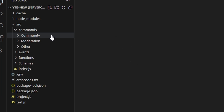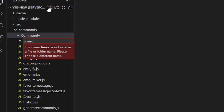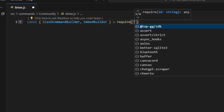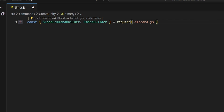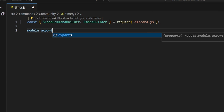So to start, let's go over to community and create timer.js. We're going to start off by getting our SlashCommandBuilder and our EmbedBuilder, and we can do equals require and get our Discord.js package. We're going to start off by doing module.exports to create a command.